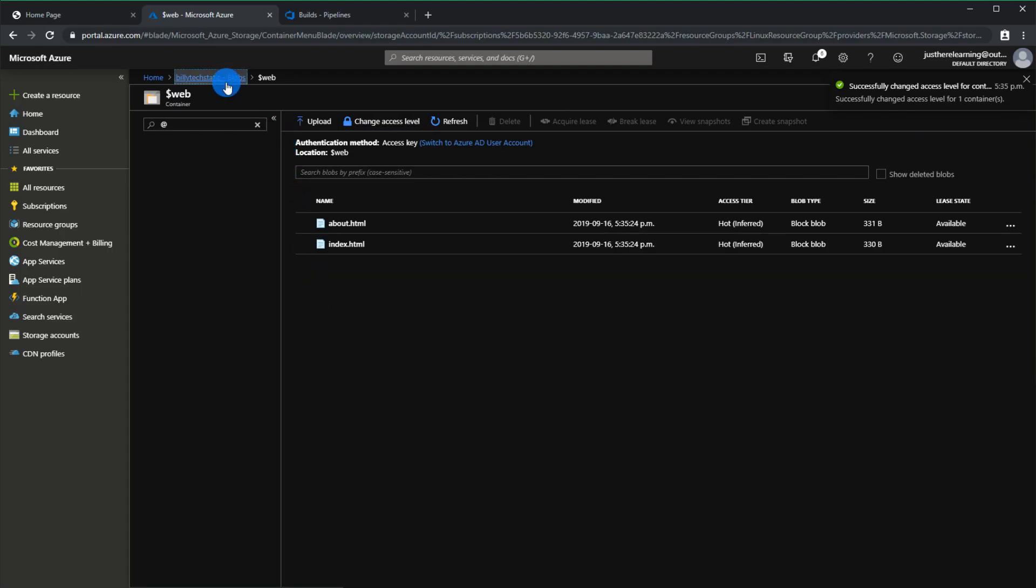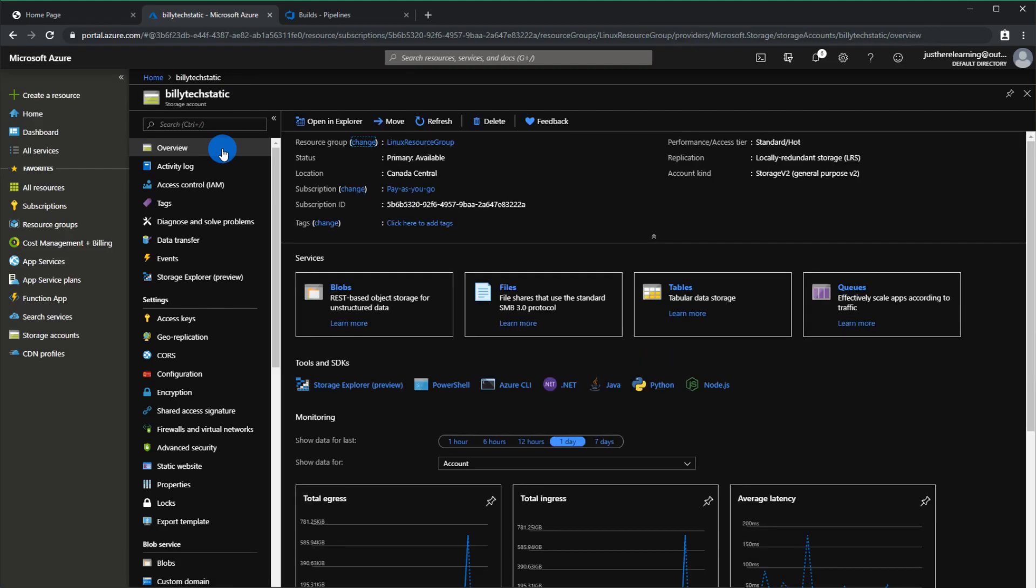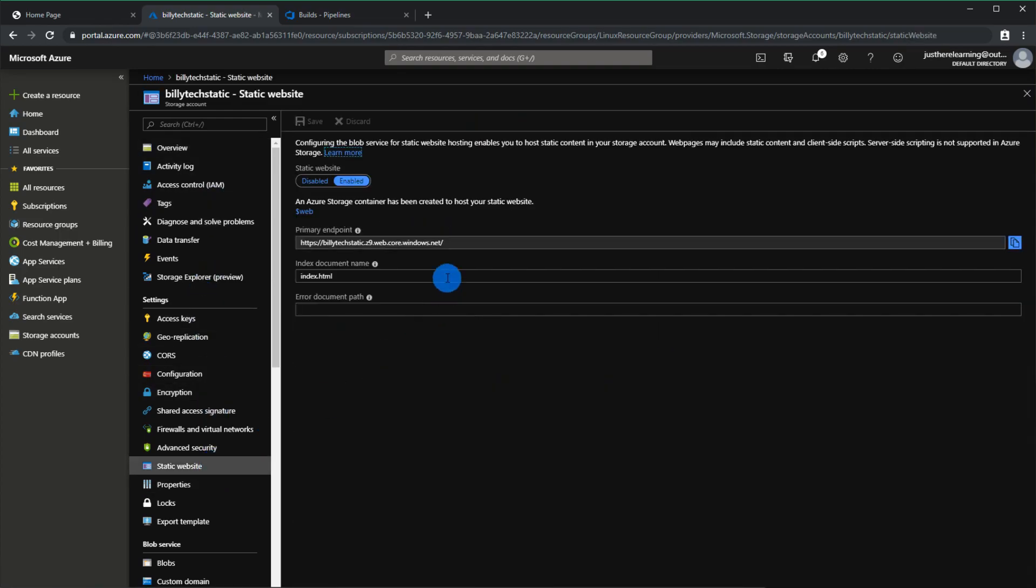You want to go back now and one of the key differences between having the static site and having a regular storage account is the URL is going to be different. When you first set it up you're going to be configured with a URL for the storage account but because you are using a static website now you want to actually go to static website and you're going to see the primary endpoint. This is going to be different from the storage accounts URL.